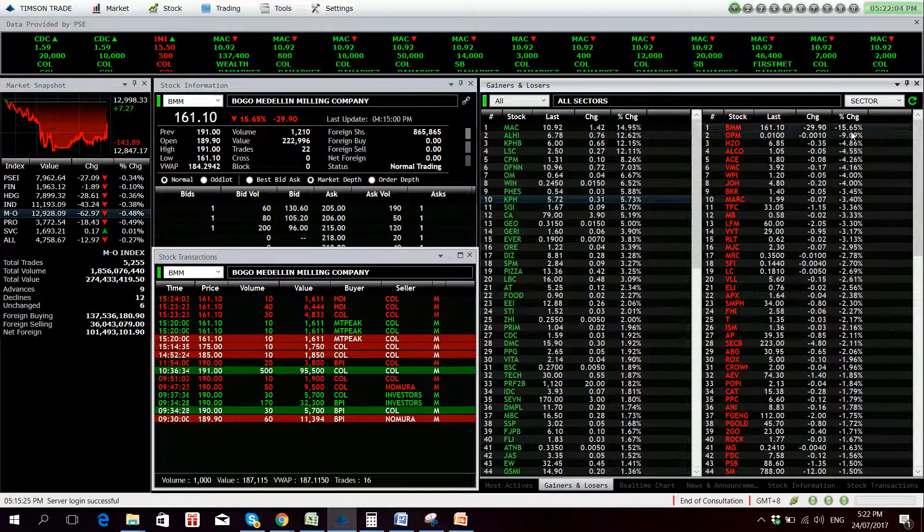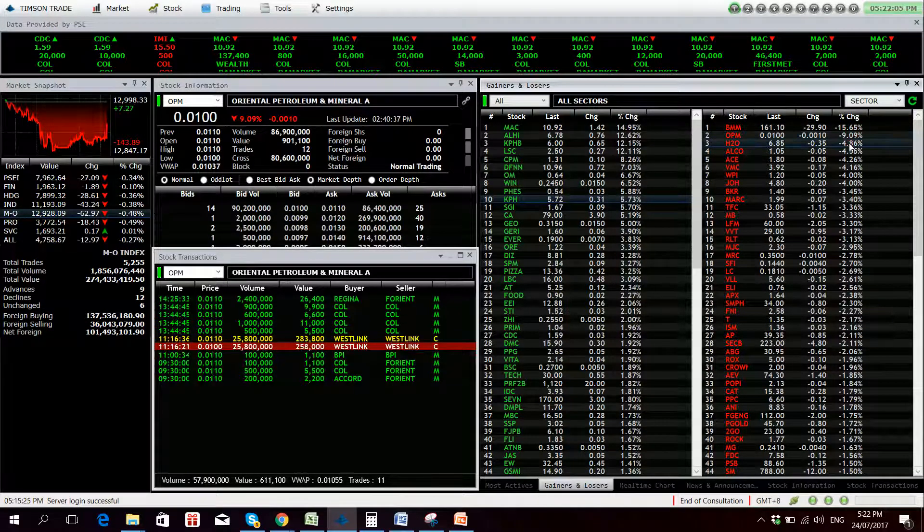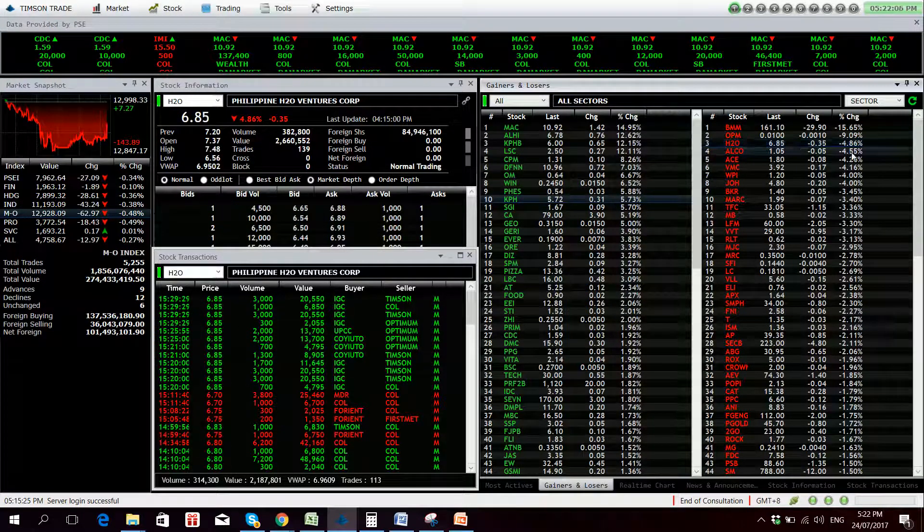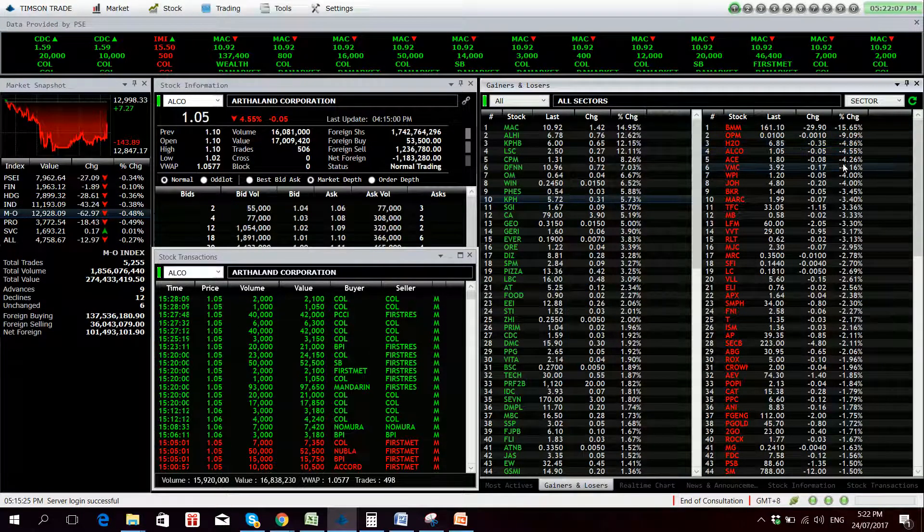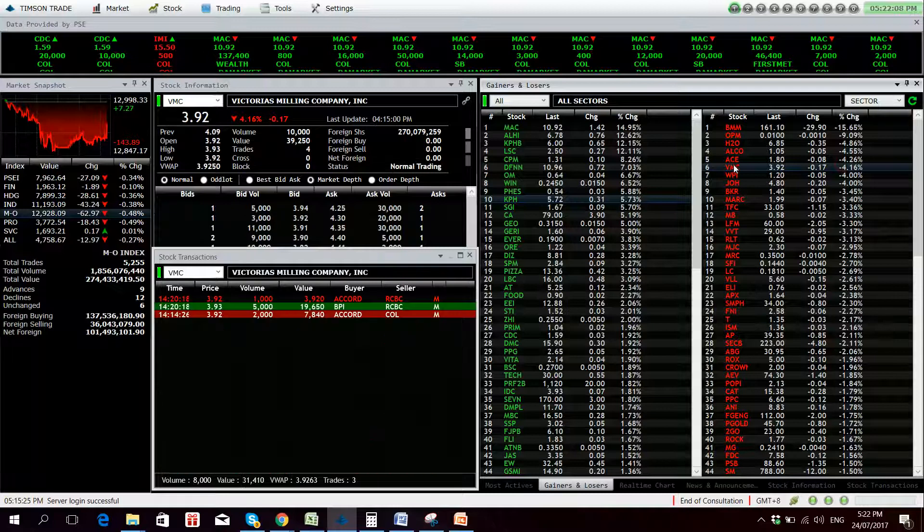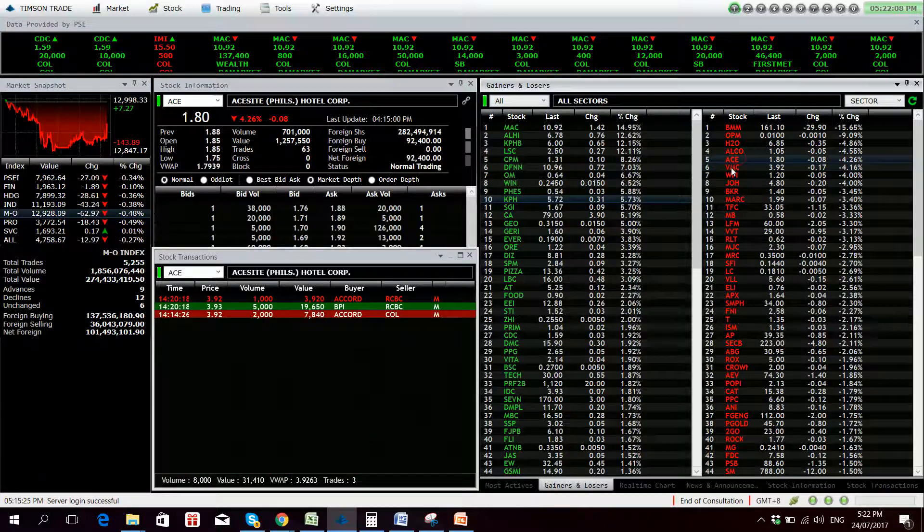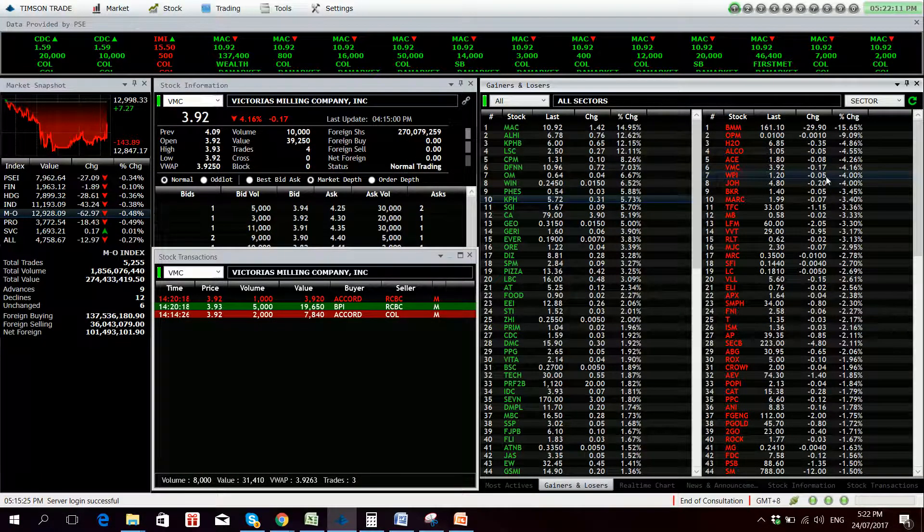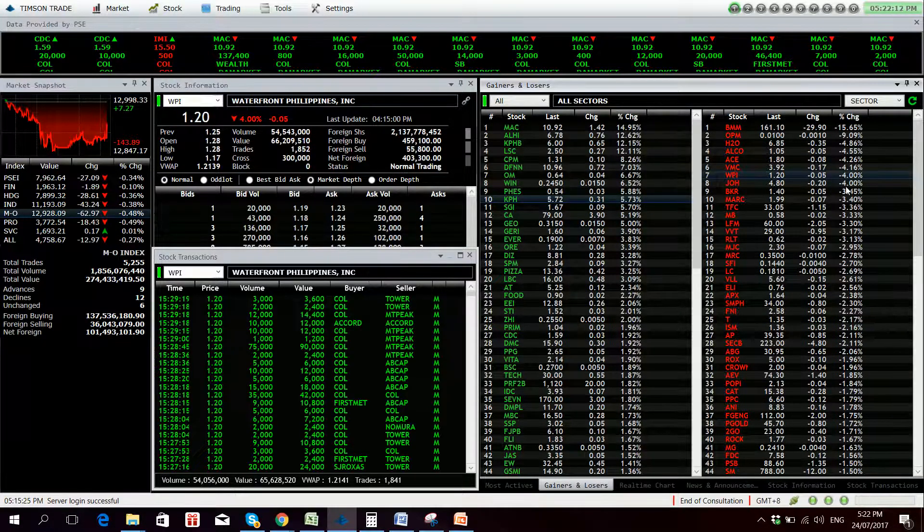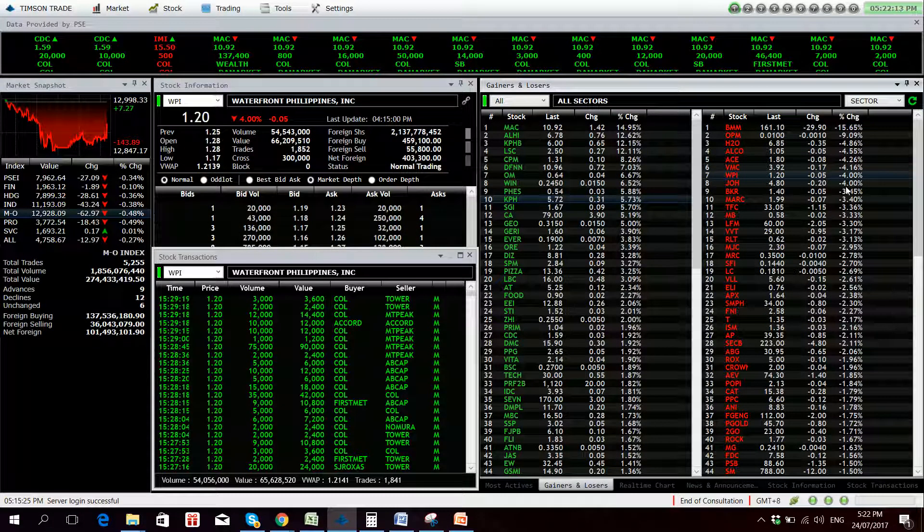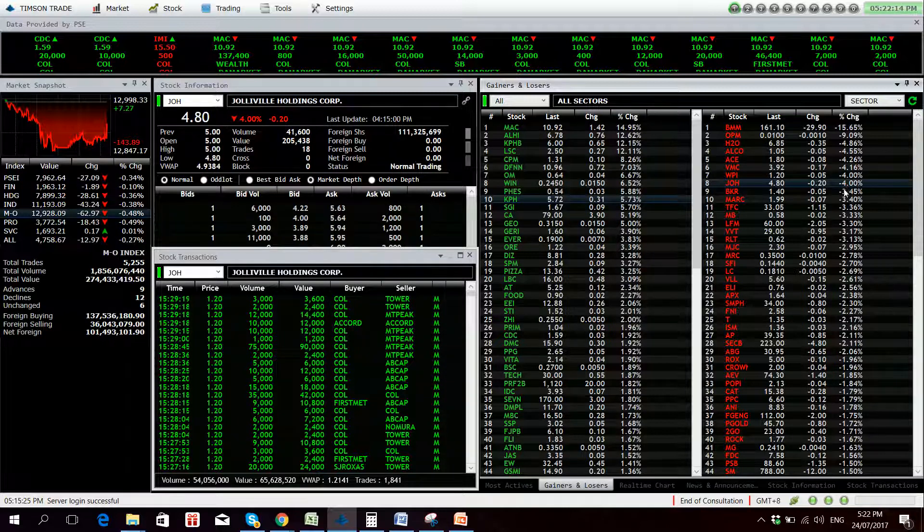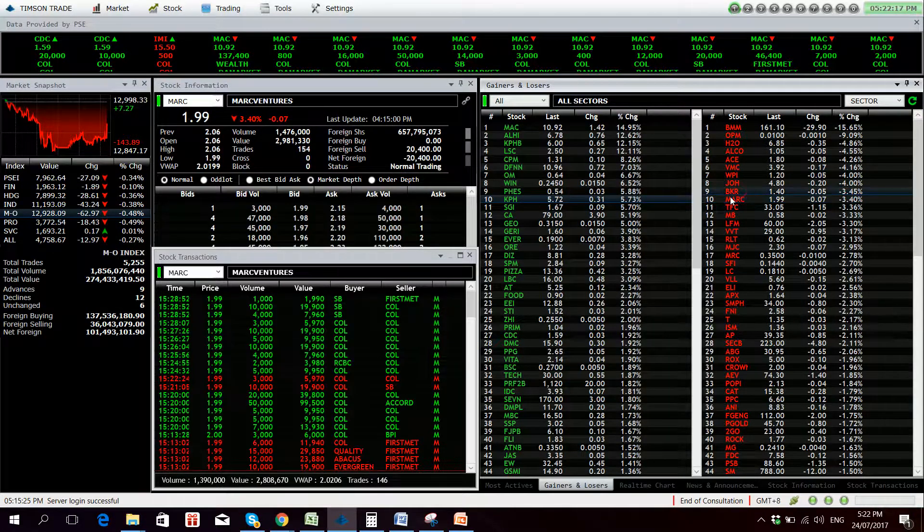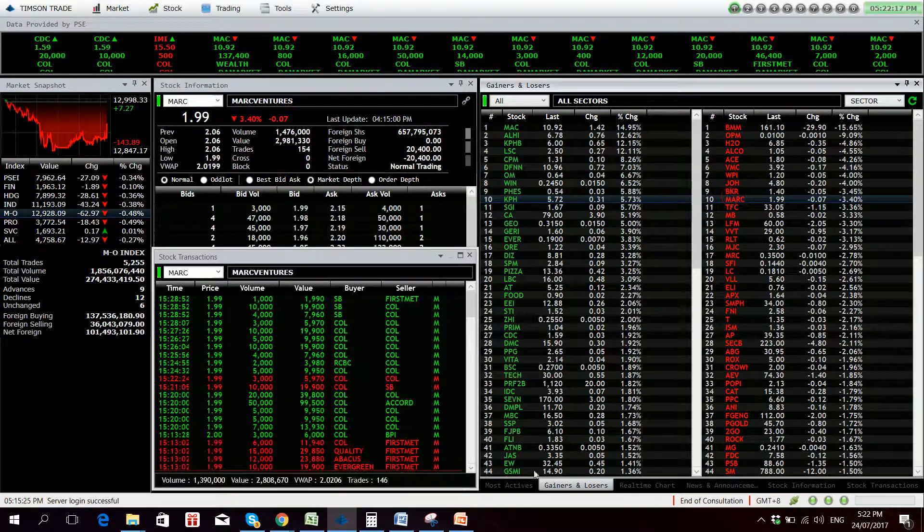Losers, we have BMM, OPM, H2O, Alco, Ace, BMC, Waterfront with 66 million in value, JOH, BKR, and Mark.